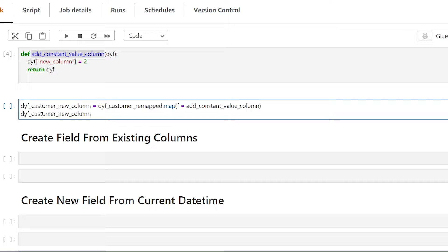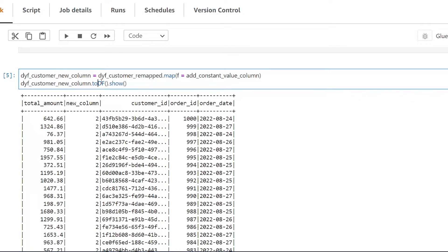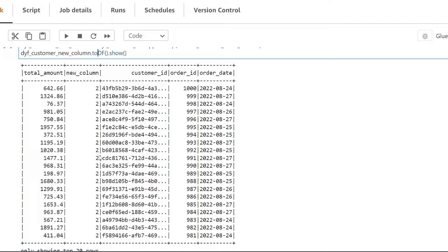Let's see what the results of this will be. We're going to convert it to a Spark data frame using to_df and add the show method, and give that a run. As you can see, we've added a new column to our dynamic frame and it now has a value of 2.